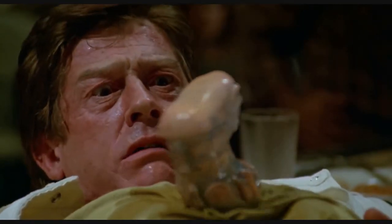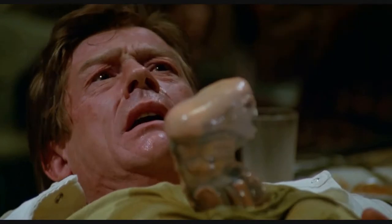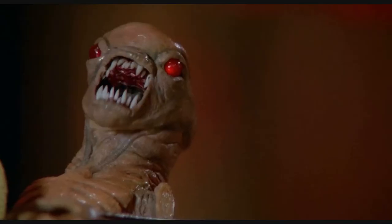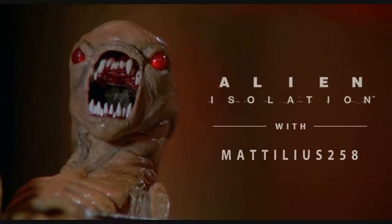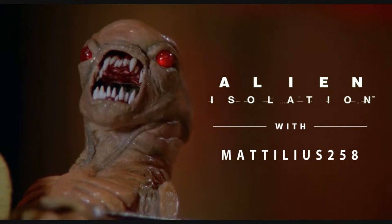Oh no, not again! Hello, Matilius258 here, and he has bad news? I don't know. Bad news for me.